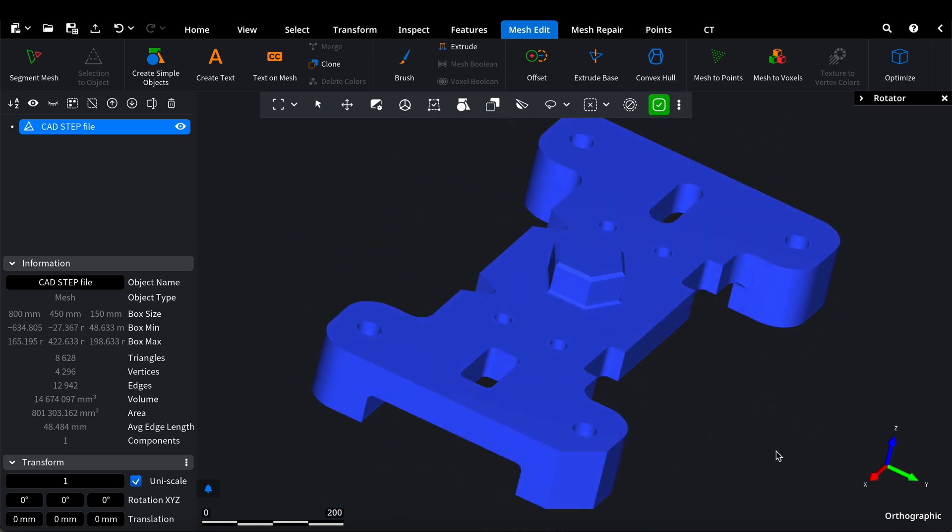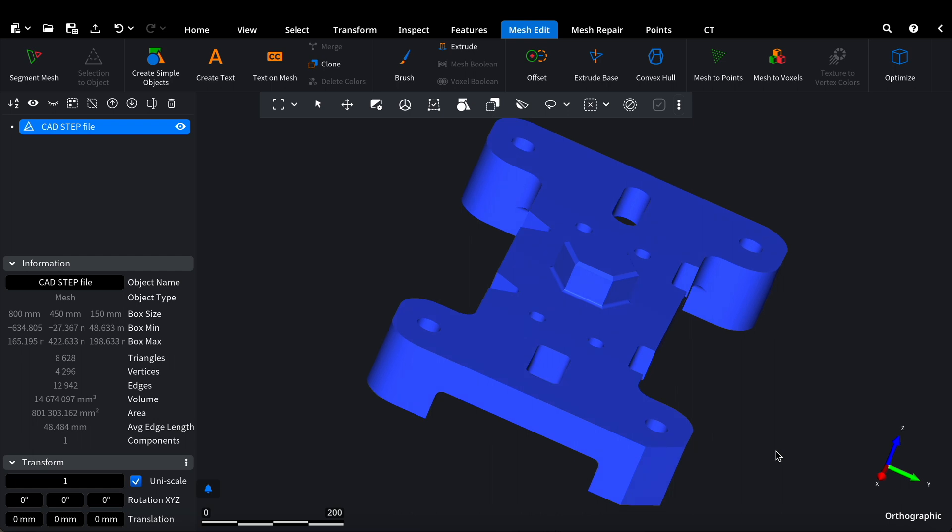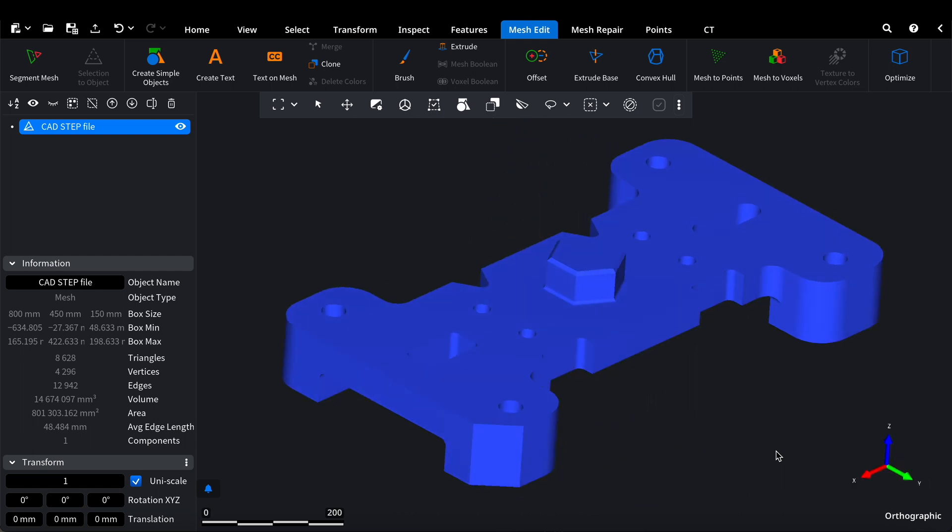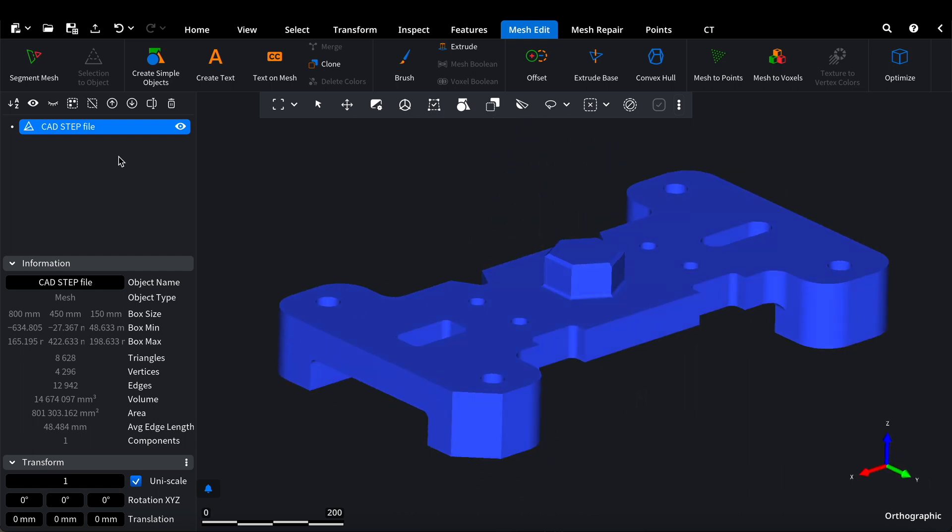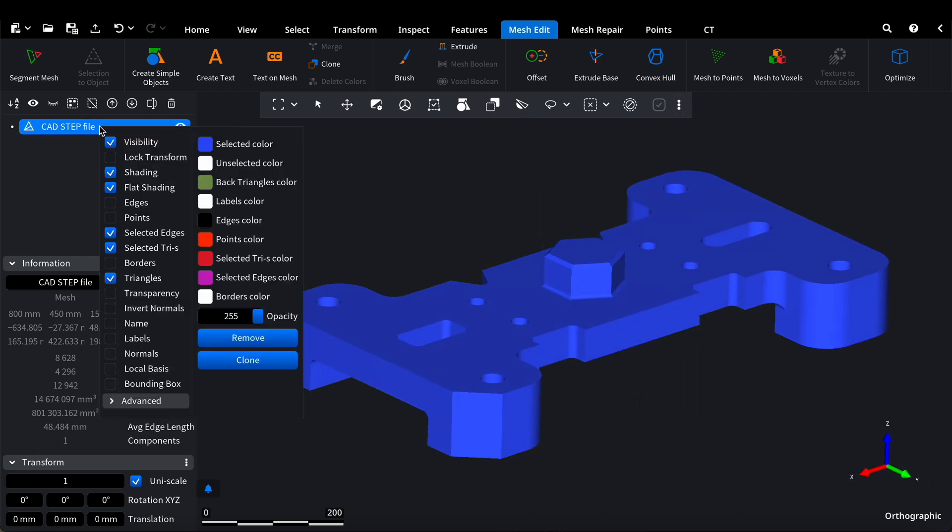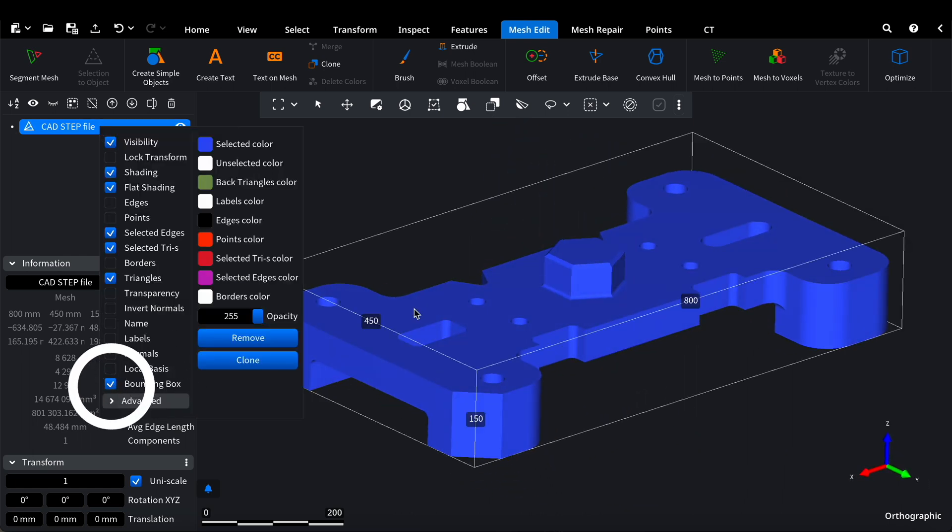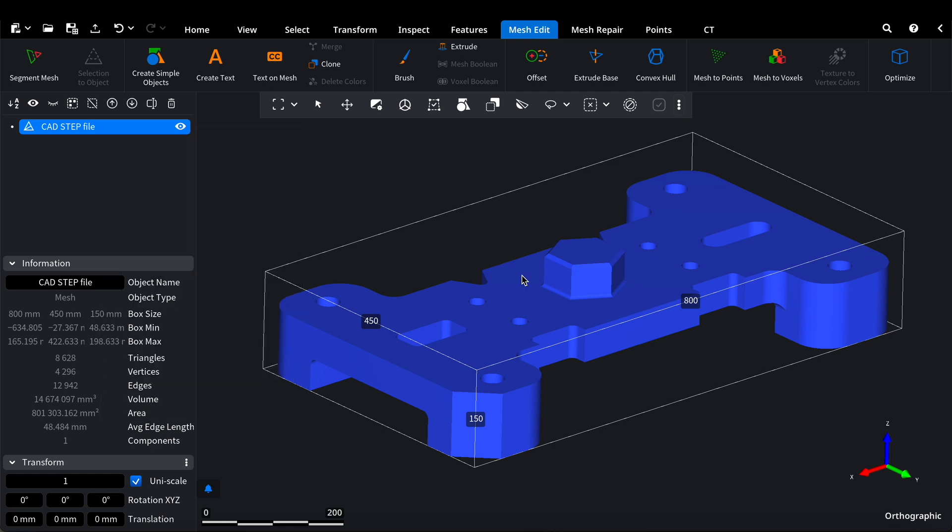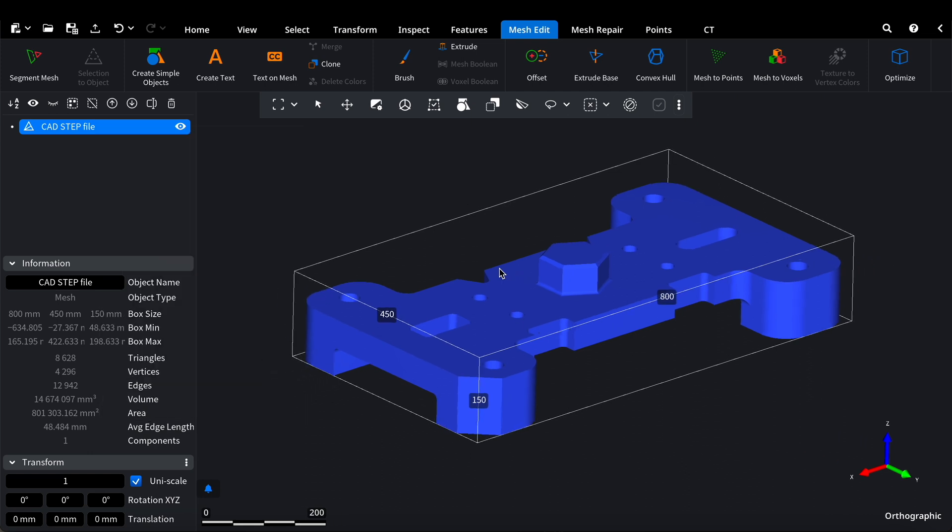First of all, we need to understand the model's bounding box dimensions. It is a starting point for designing our mold. Without that, it's impossible to move on to designing the mold. So, now we see the dimensions.